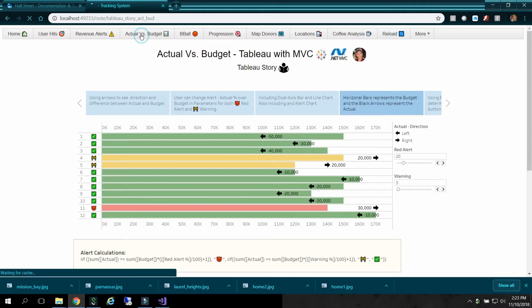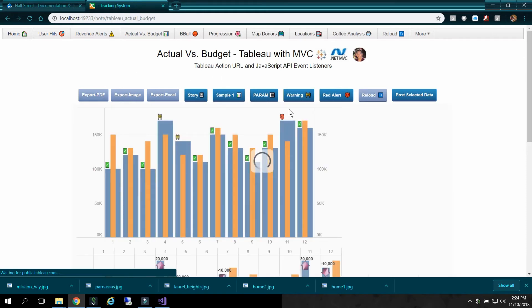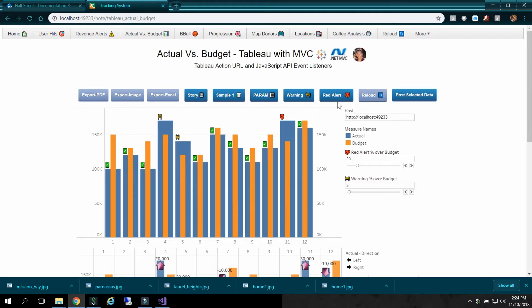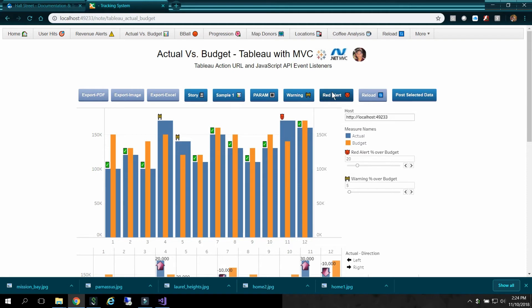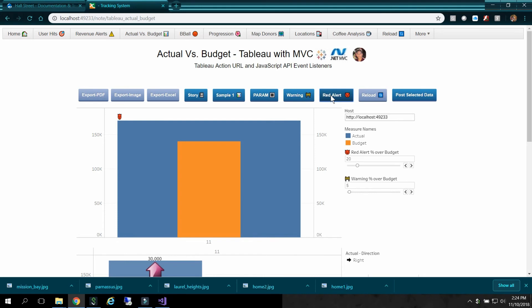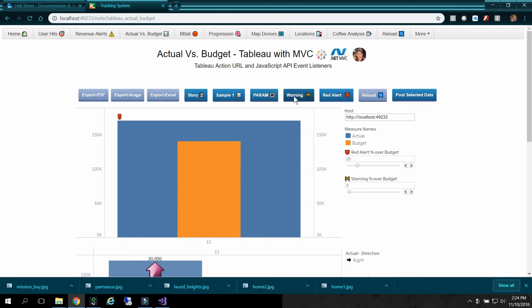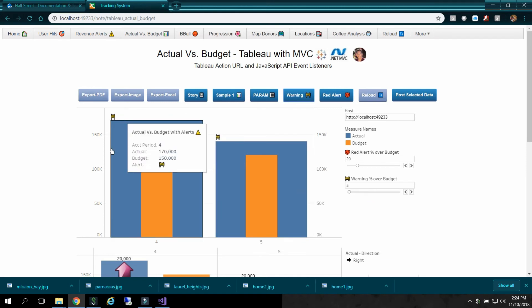Back to actual versus budget. So you can also have filter buttons using the JavaScript API outside of the dashboards. So like there's only one red alert. But I can click on this guy. And you'll see that one red alert. Or warnings. I can click on that. And you'll see the warnings.